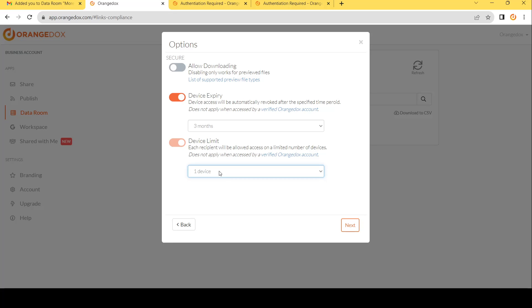Also, you have the ability to resend access to a participant if, say for instance, they open on their phone by accident, and they want to open on their work computer when they get to work. You can easily send them another device. So in this case, we'll leave it at one.